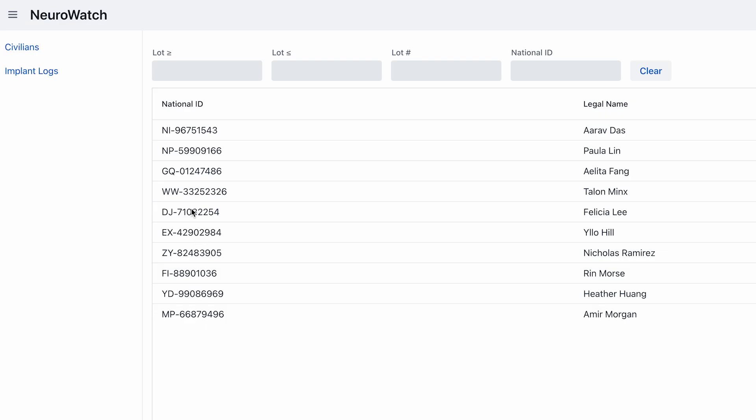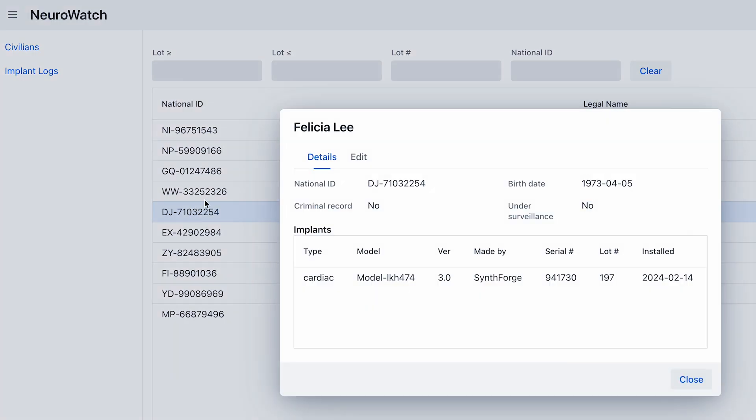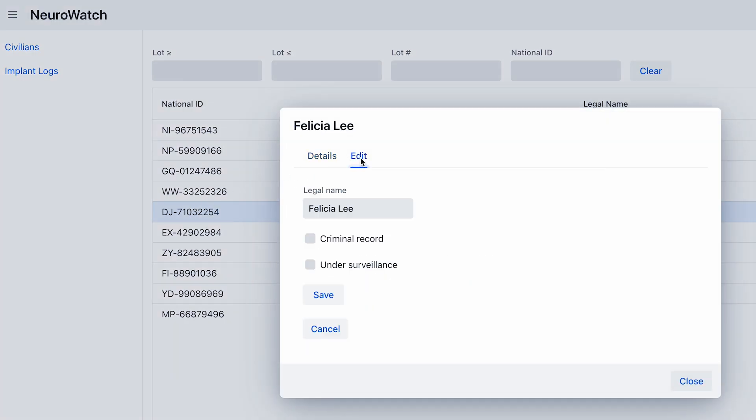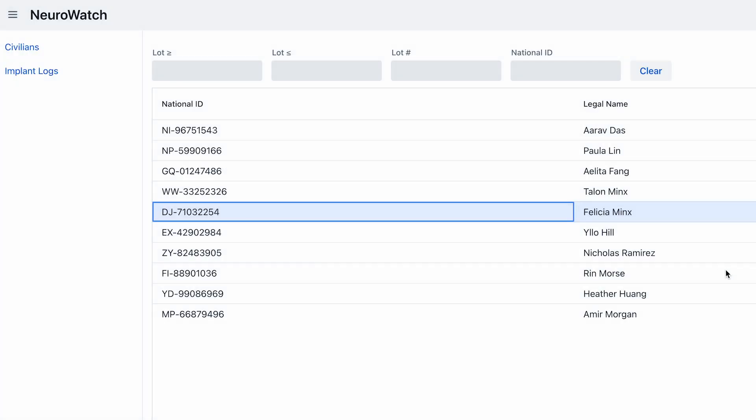If you log in as a user to the application, you won't see this edit tab. But if you log in as the admin, you'll see the edit tab in the dialog window. You can change the values and the updated data will be immediately displayed in the grid.